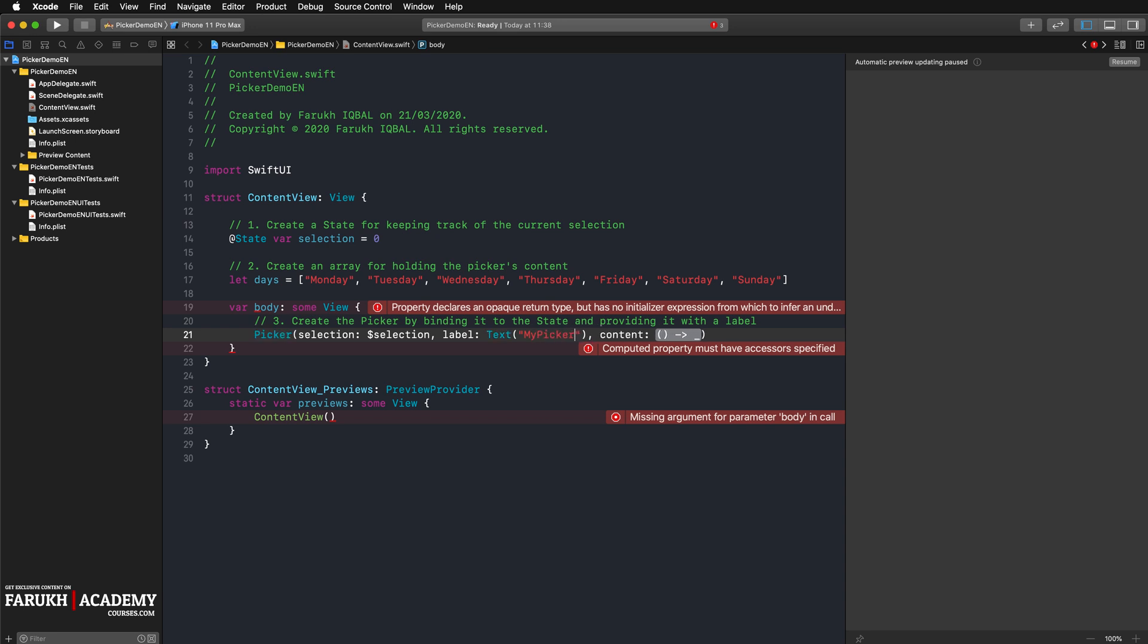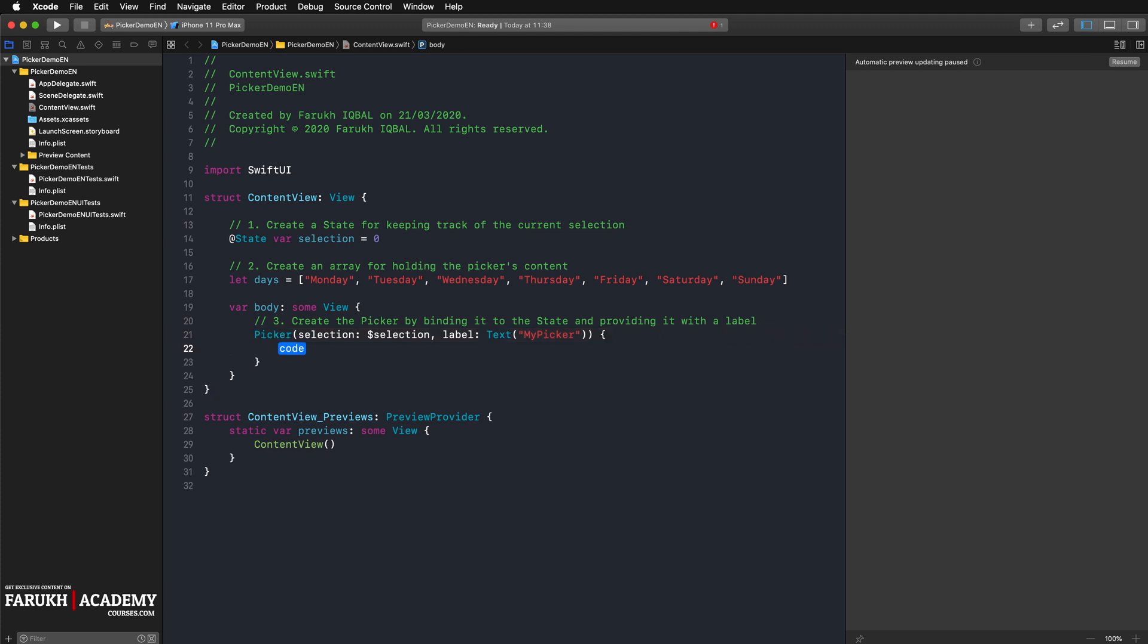Now the last step: inside the picker implement a for each loop that cycles through every object of our data set. You can then use the loop's closure for creating one text object for every object of the data set and assign it with an index. SwiftUI then knows which index every object should have and updates the state depending on the current selection.